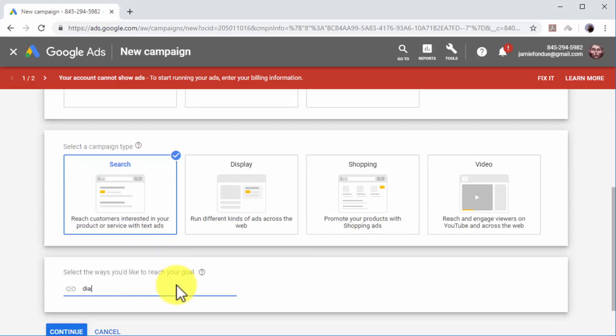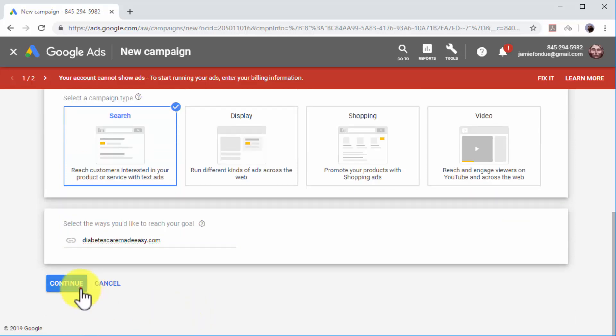Select Search as your campaign type. Now enter your business website URL in the Business Website field and click on Continue.